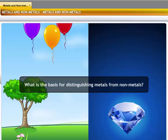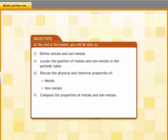What is the basis for distinguishing metals from non-metals? To understand the scientific basis for this classification, you need to examine the physical and chemical properties of metals and non-metals. In this lesson, you will learn about the properties of metals and non-metals. You will also learn how they form compounds and how they can be separated.